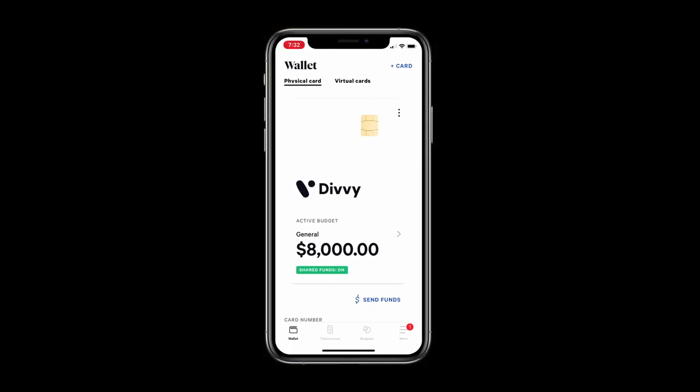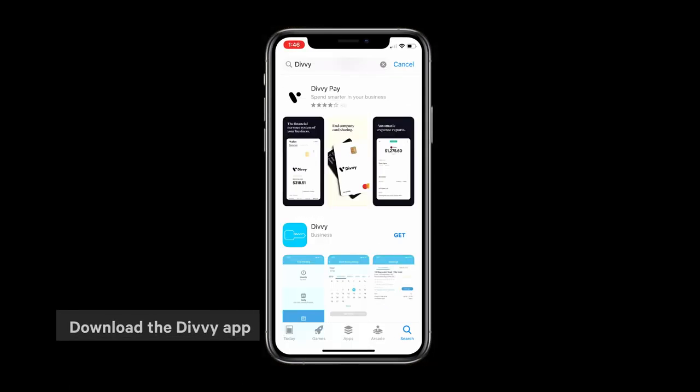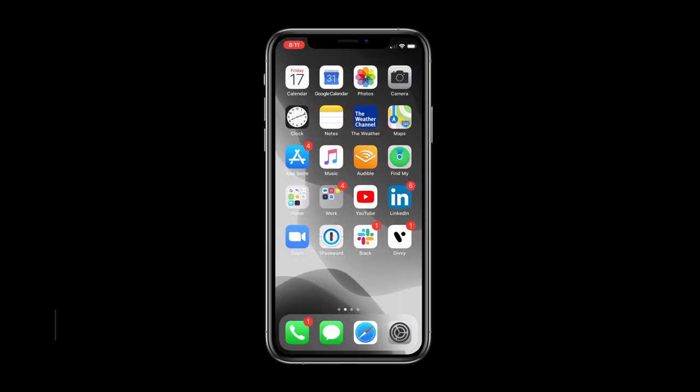Before we get started you will need to download the Divvy mobile app from the App Store or Google Play Store. Once you've done that, let's log in.